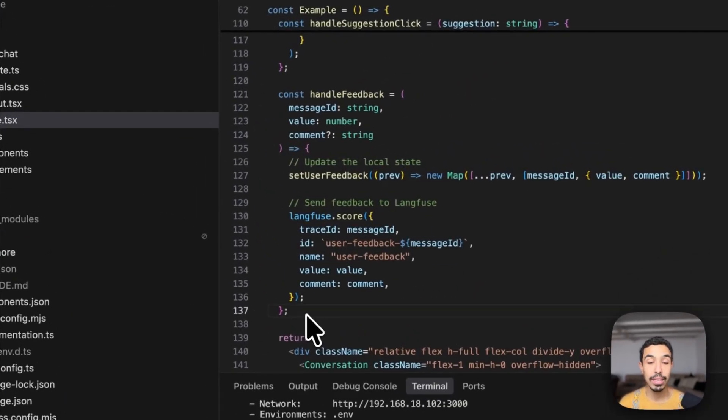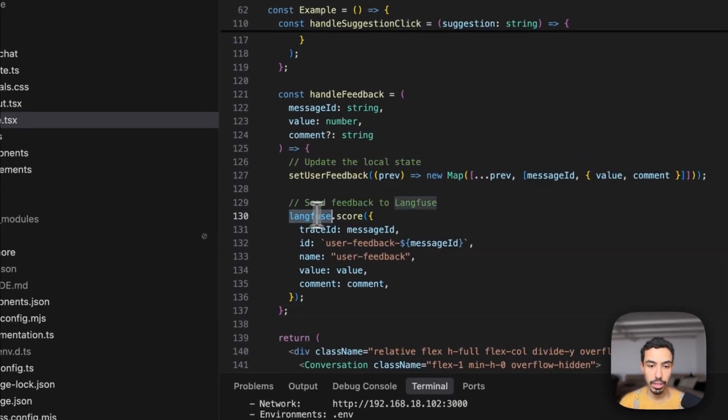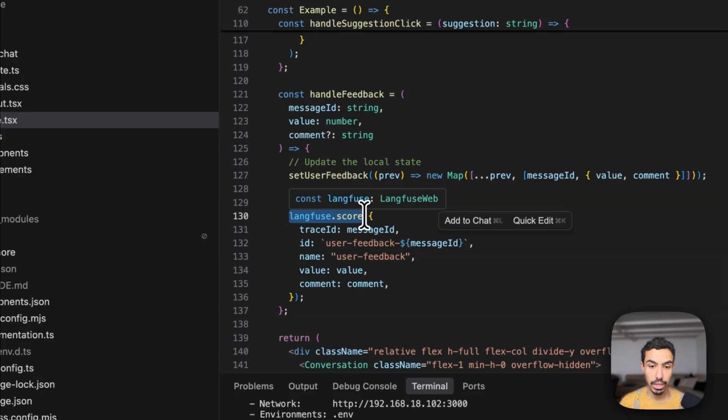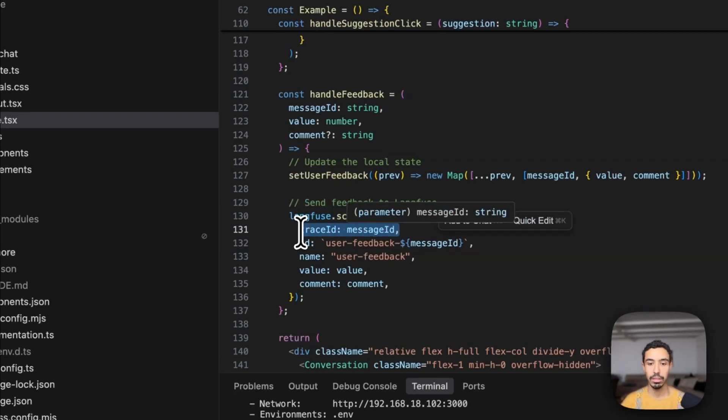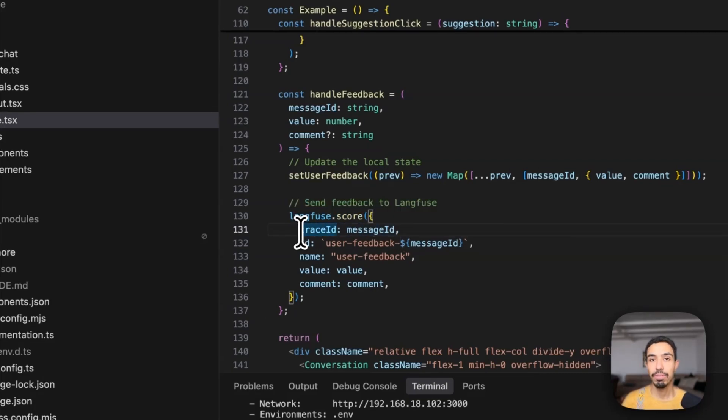And next, whenever I'm handling the click of the feedback buttons, I'm using the LankFuse SDK to send the score directly and attaching the trace ID that I got from the backend into the score. And that way I can have the feedback directly in the trace as I showed you.